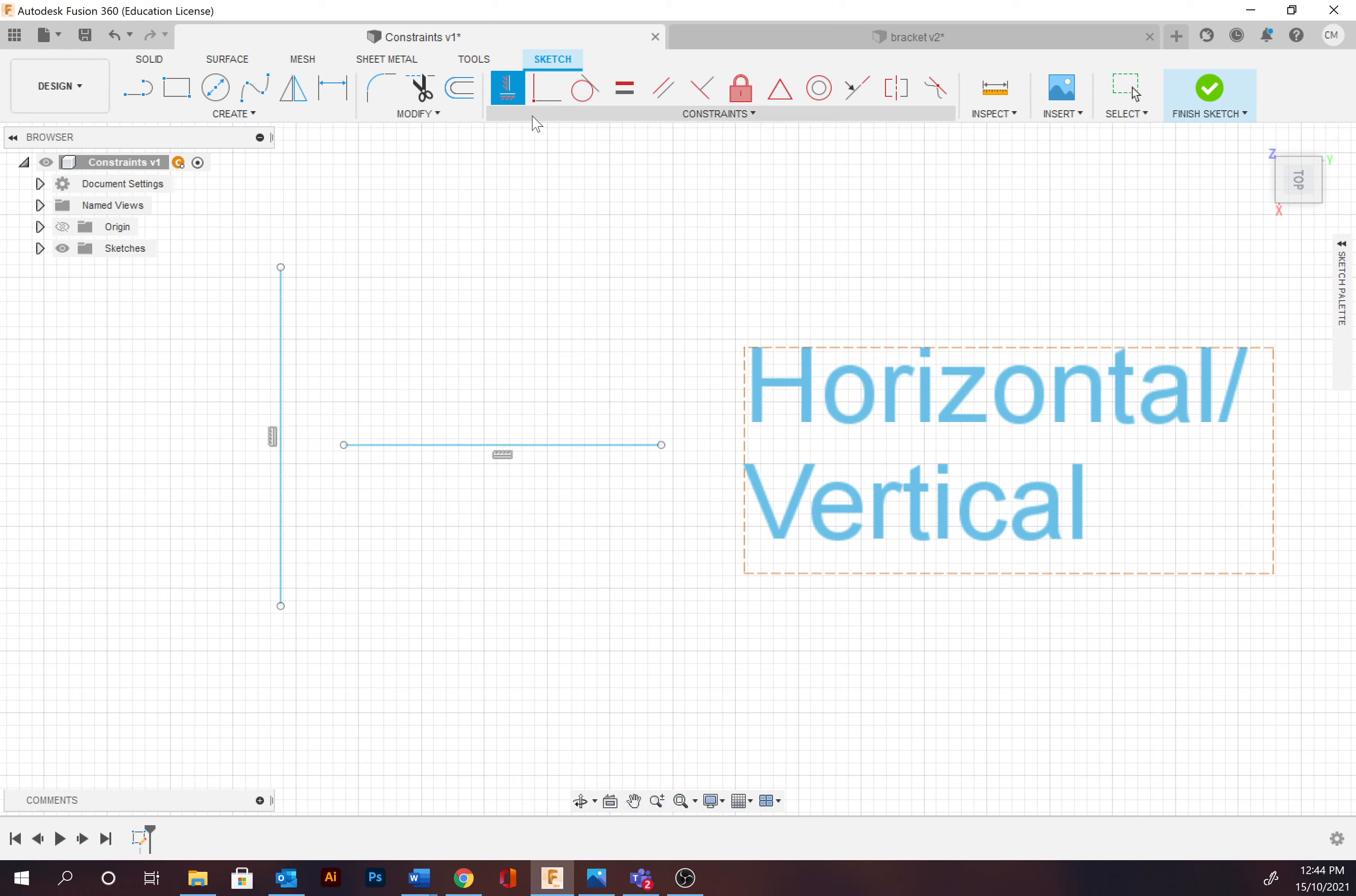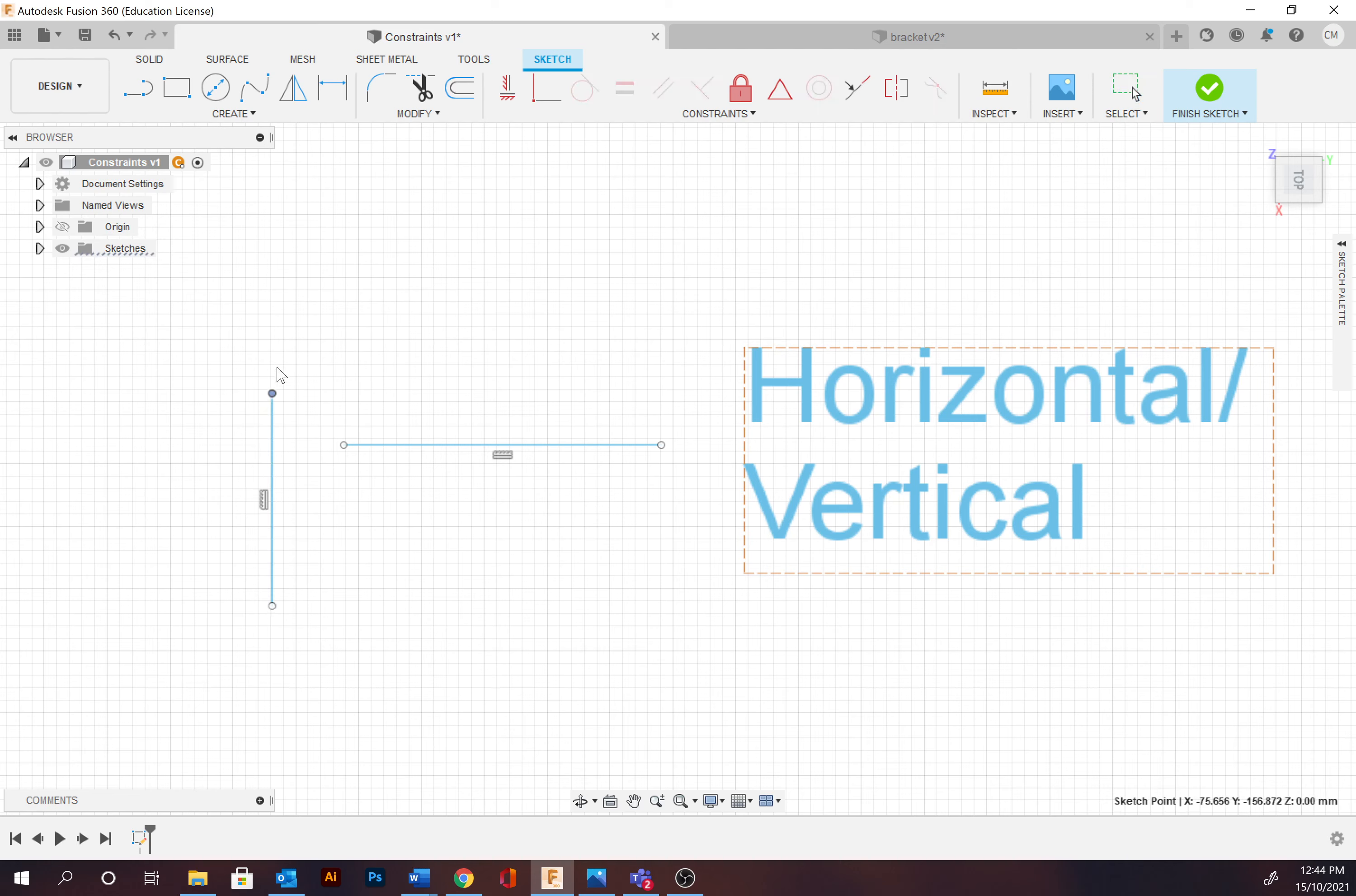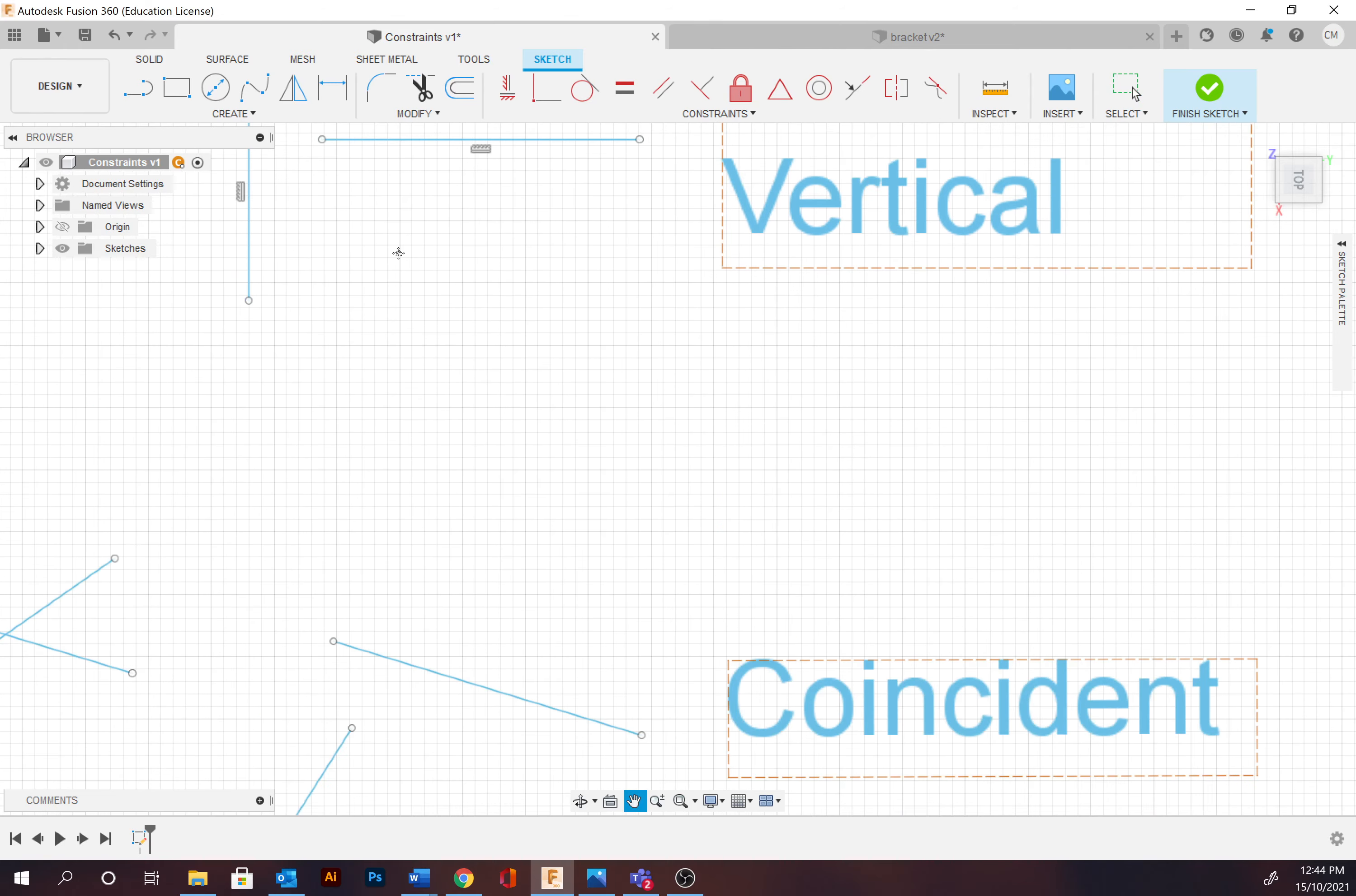This one will go to horizontal because it was closer to it in terms of degrees, and same thing with the vertical. Moving down, now if I try and change this, I can change the length, I can change the position, I just cannot change the angle.